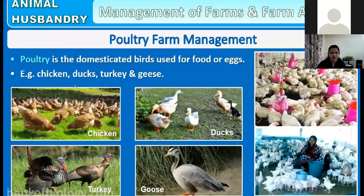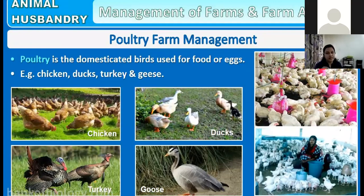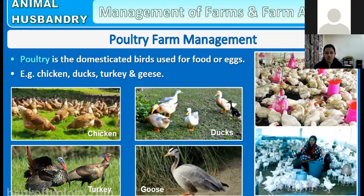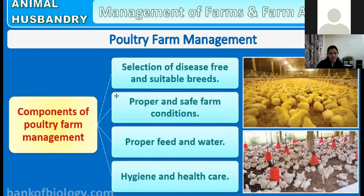Next is poultry farm management. Poultry refers to domesticated birds used for food or eggs. In poultry, chickens are commonly domesticated, but other birds like ducks, geese, and turkeys are also domesticated. In different regions, people may feed on these other birds as well. Examples of poultry include domestication of chickens, ducks, turkeys, and geese.